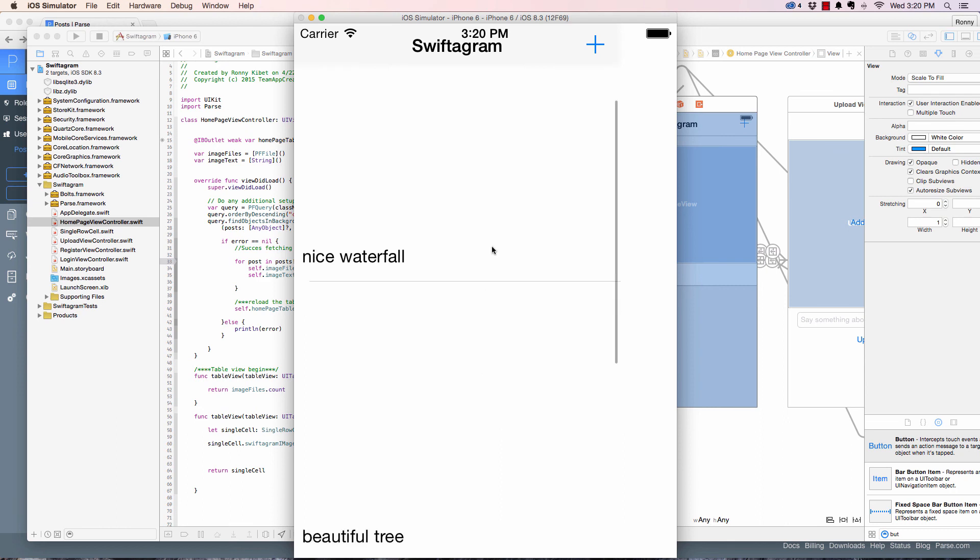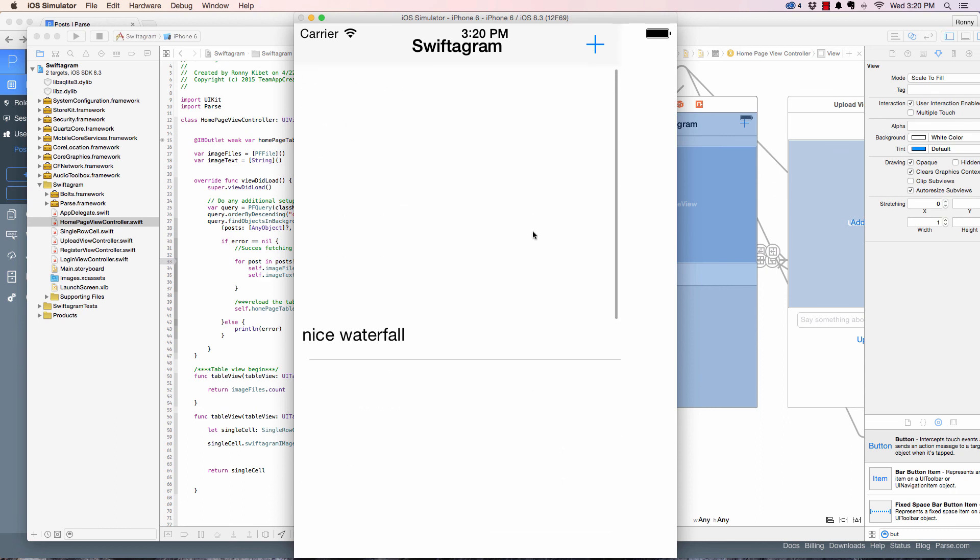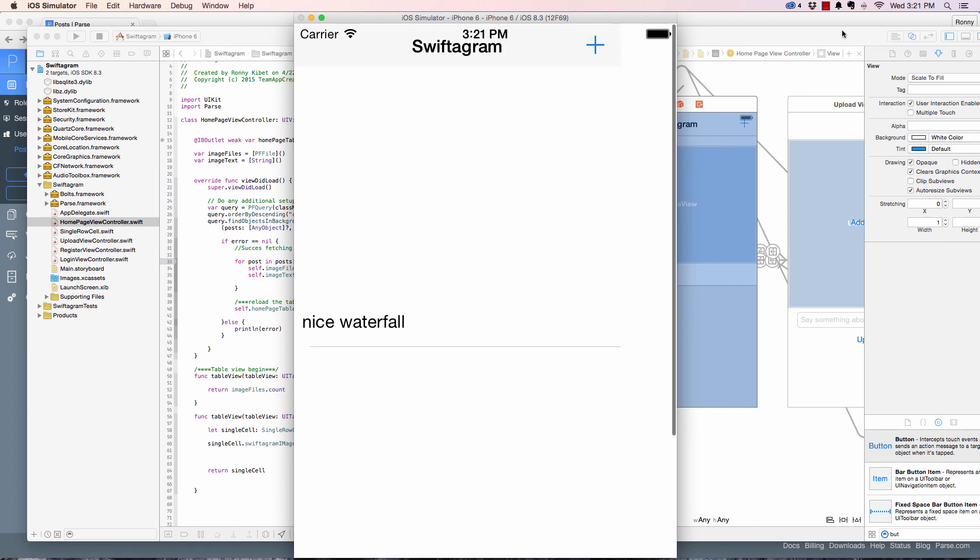So there we have it. We have a nice waterfall and the data populated there. So we can populate strings. How about images? So let's look at that in the next video. Thanks for watching guys.